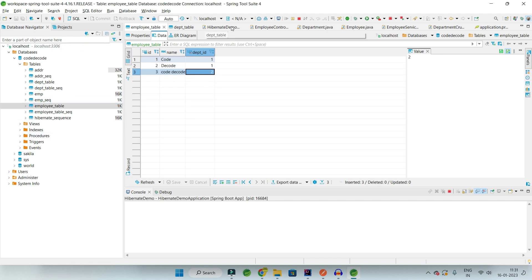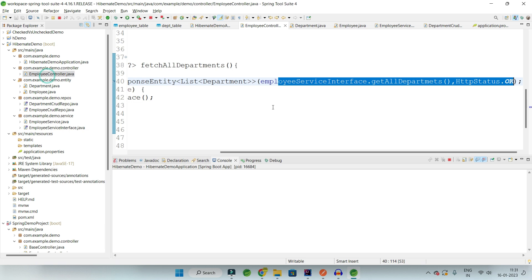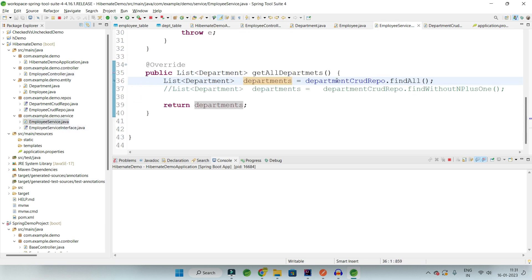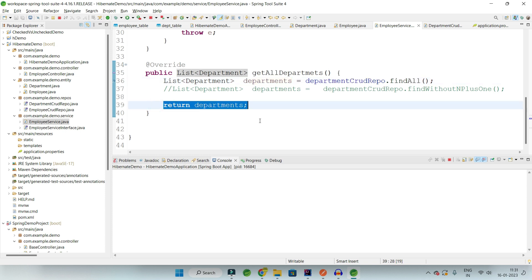When I hit the controller, the first query will fetch all departments but will not include any list of employees. When we try to return the data to the user, two additional queries will be fired. So a total of three queries should appear in our console.